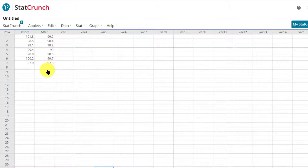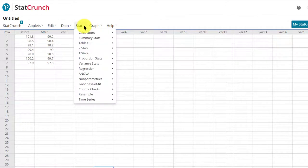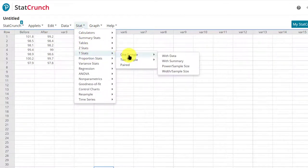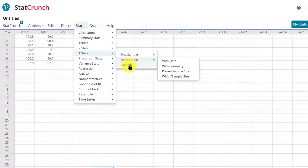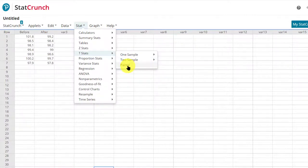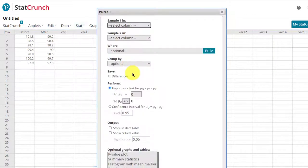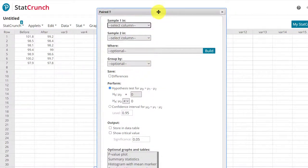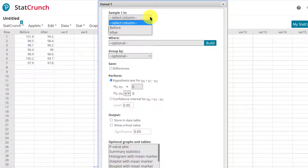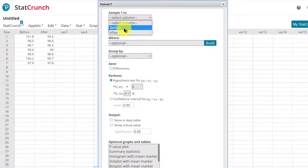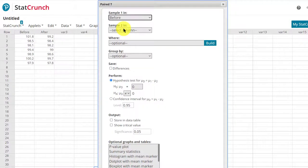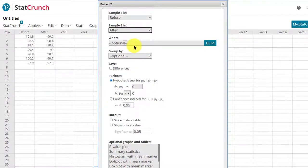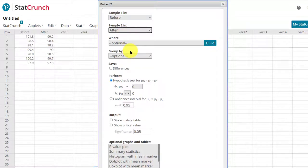So to do a two-sample t-test paired, we're going to go to Stat first, go down to T-Stats, and we want a paired sample, not a normal two-sample, and we click on that. The first thing we need to do is to select the data in column one, which is our before data, that's sample one. Sample two is in the after column. We don't have to worry about grouping or having any special coding here.